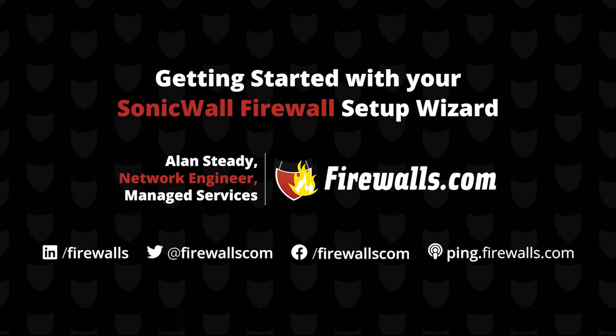Hello, Alan Steady with the Managed Services team over here at firewalls.com. In this video, we're going to be demonstrating how you can get started or walk through the setup wizard on a SonicWall firewall.